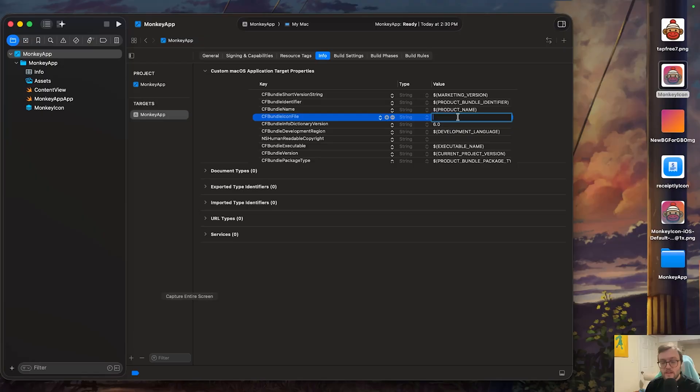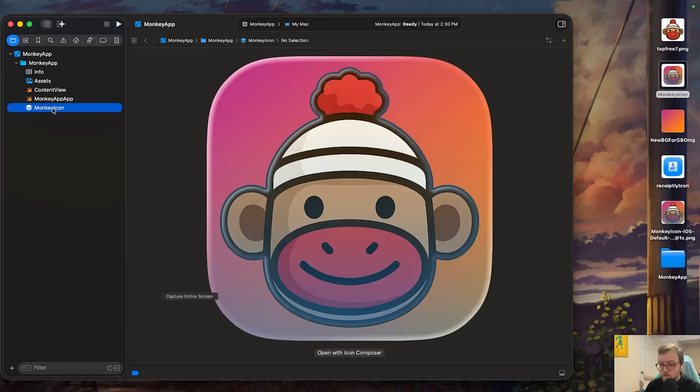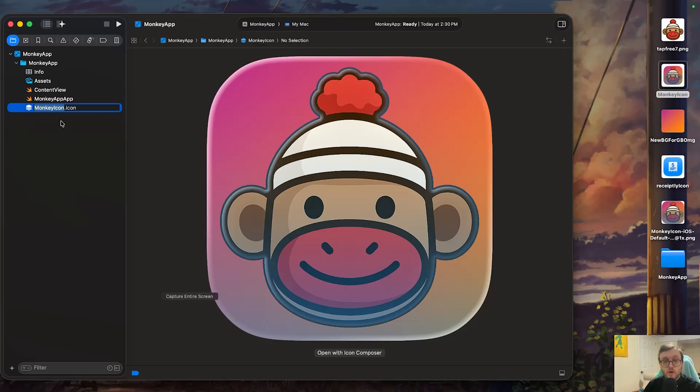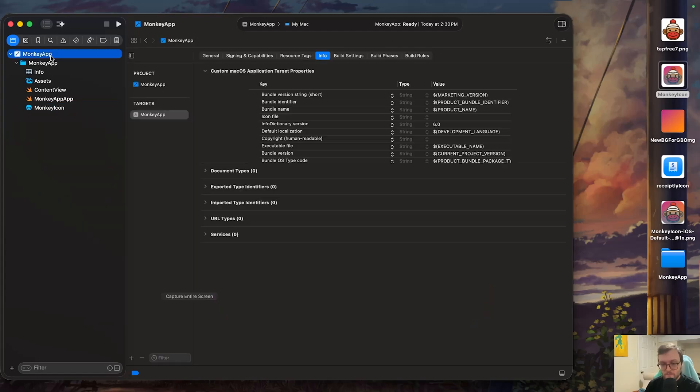So with the exact same capitalization and spelling, we're going to reference our monkey icon. If you want to double check and make sure you don't mess up the spelling, you can click on the icon. Wait a second and then click again and you can copy it. Do not copy the dot icon. We just want the name of the file.